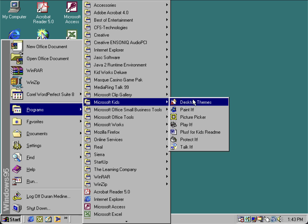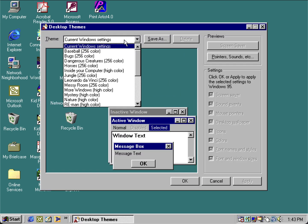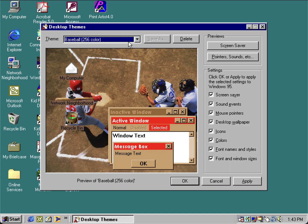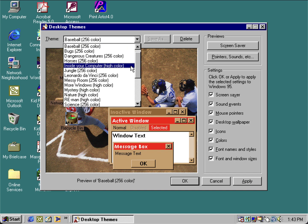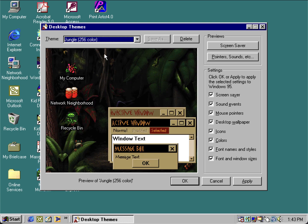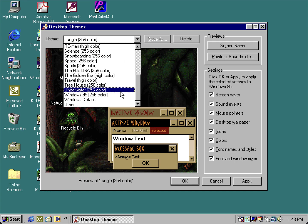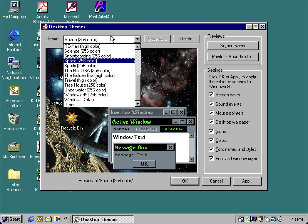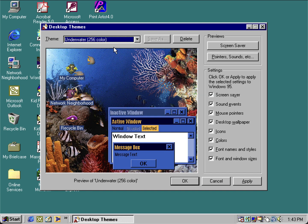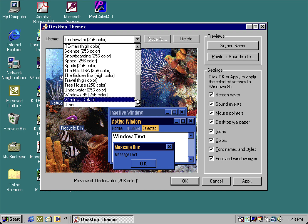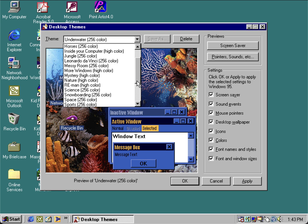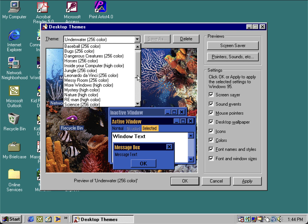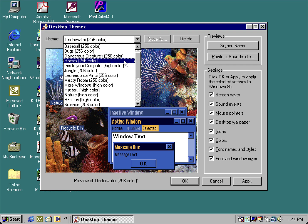Let's take a look at the desktop themes. You get some additional new themes like the baseball theme, the jungle theme, the space theme, and the underwater theme.